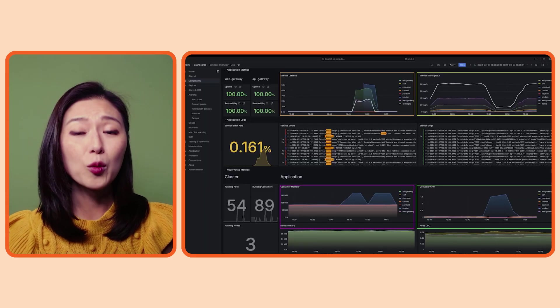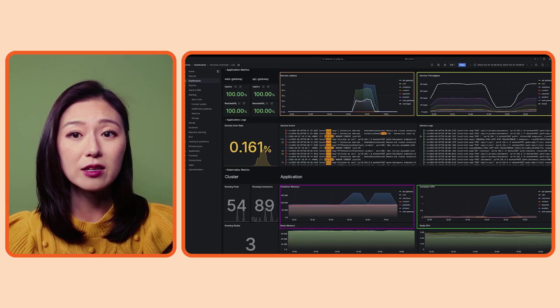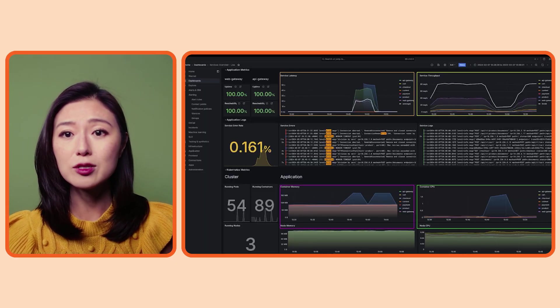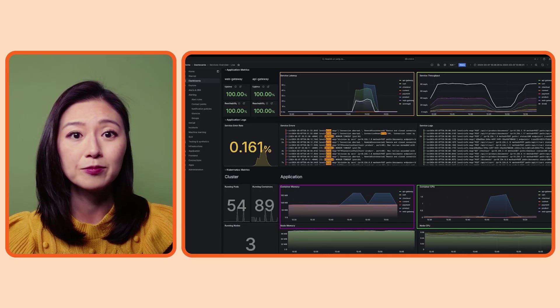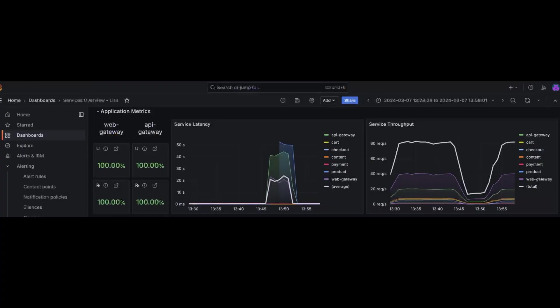At first glance, these four panels may stand out to you as something that may need to be annotated. Let's zoom in on the application metrics section.